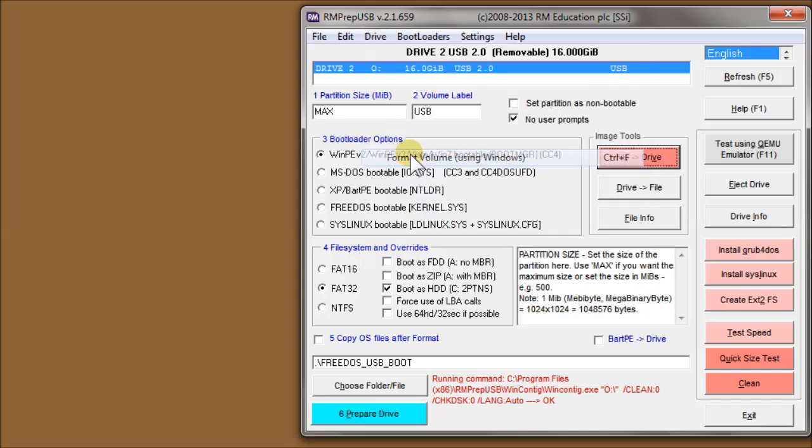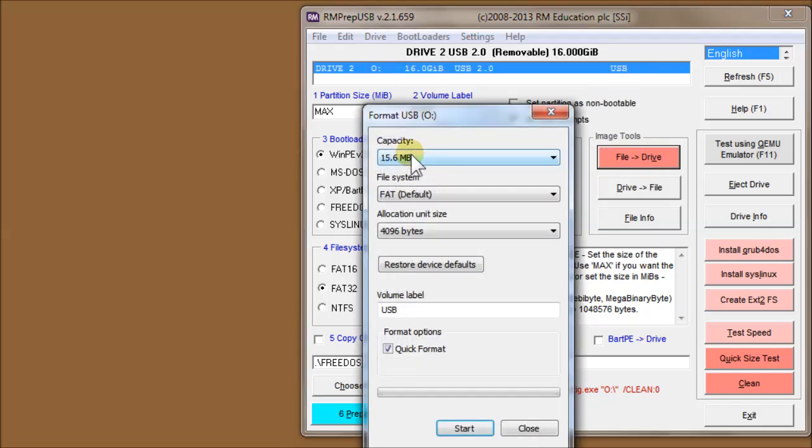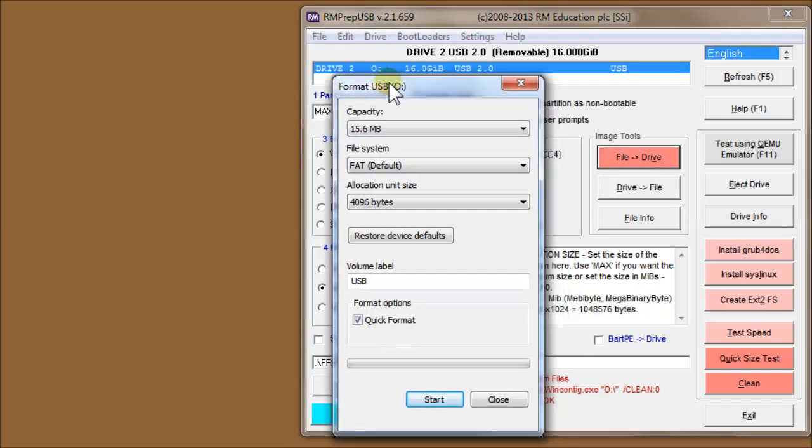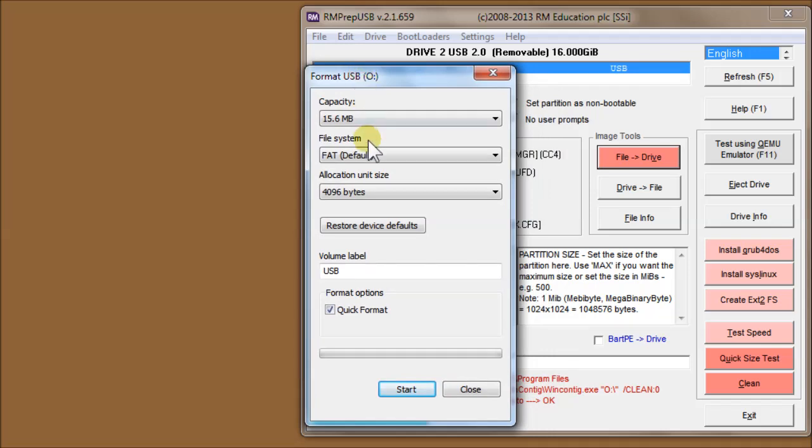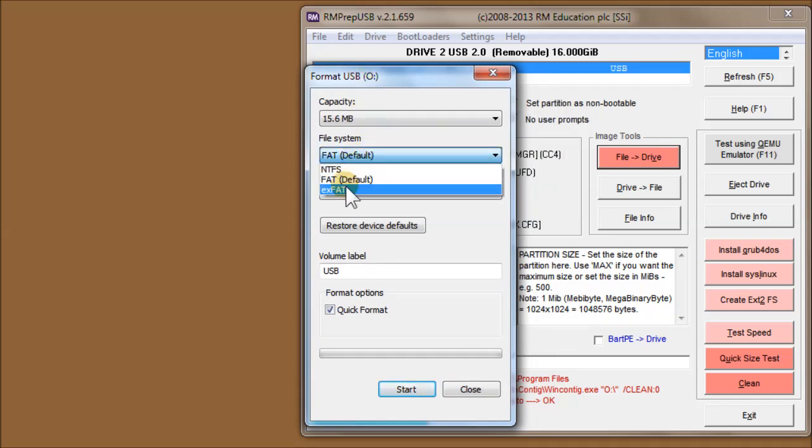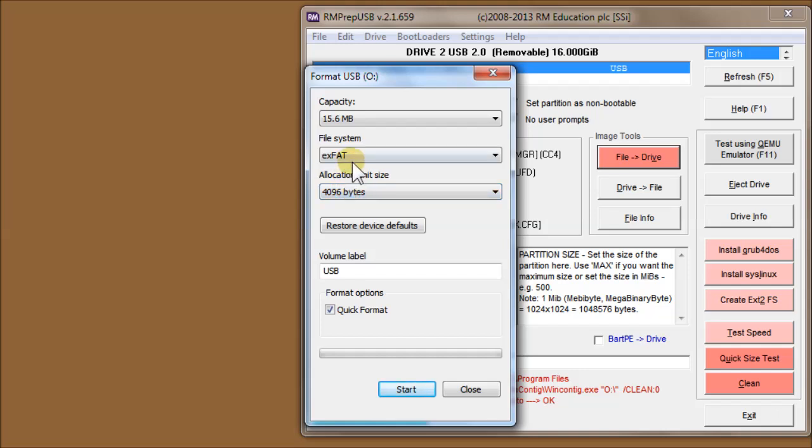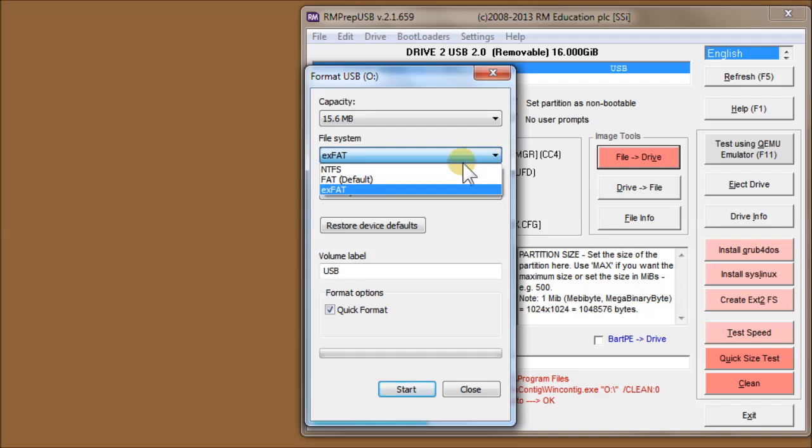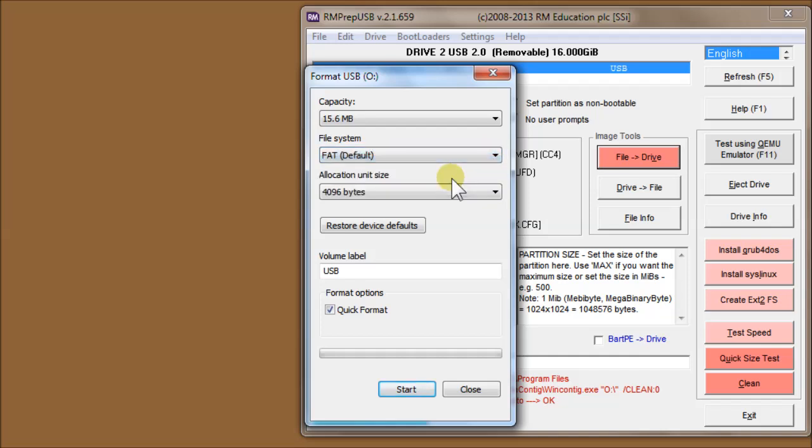Format Volume uses Windows to format the currently selected USB drive. One of the things you might like to use on this is exFAT, so you can actually use exFAT formatting with this dialogue. You can also use NTFS or FAT, in this case FAT16.